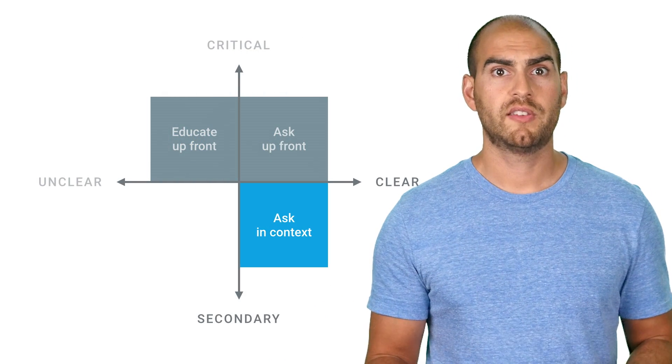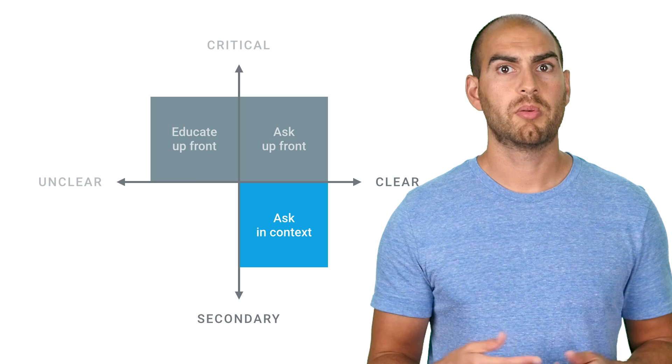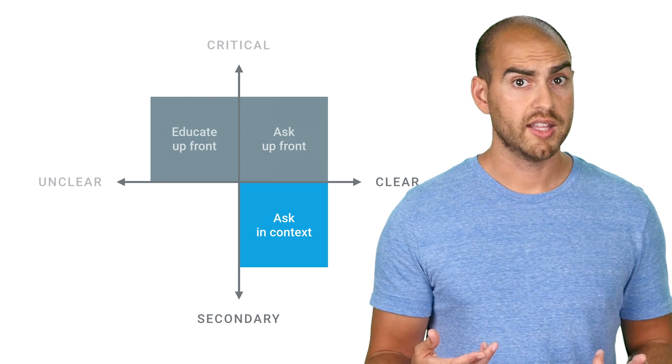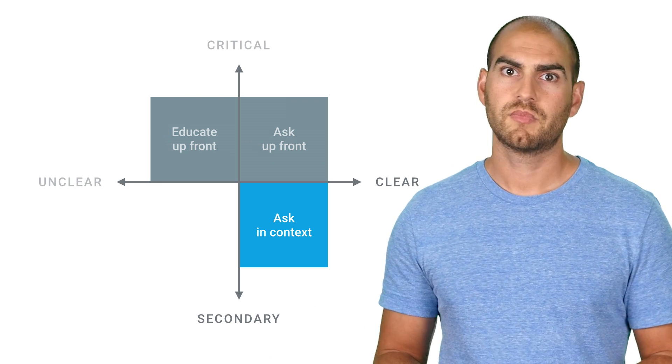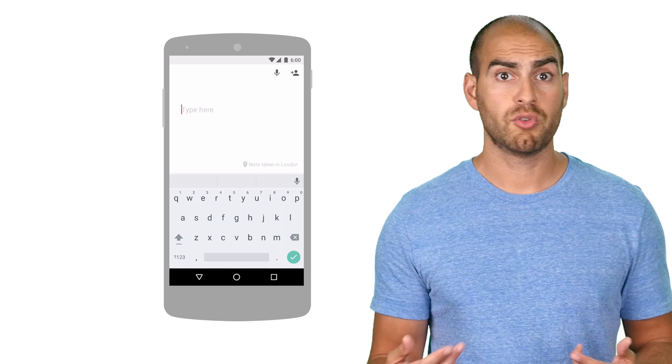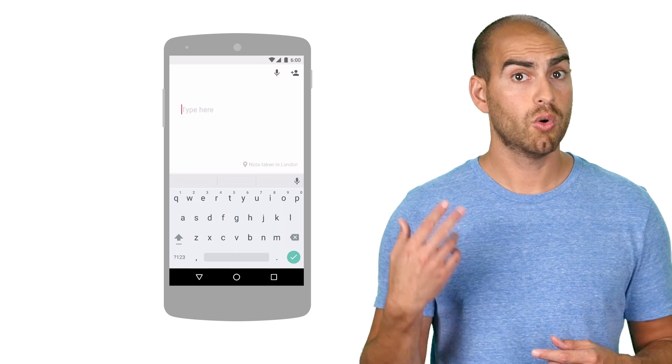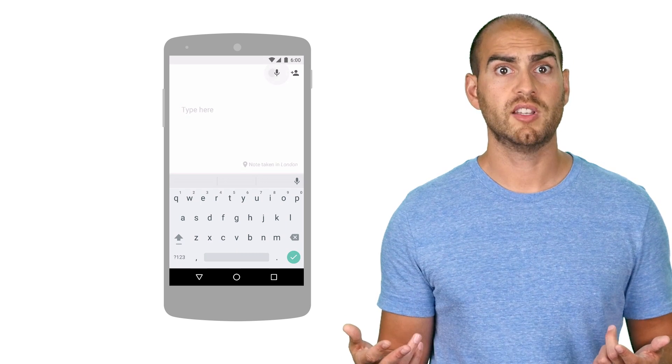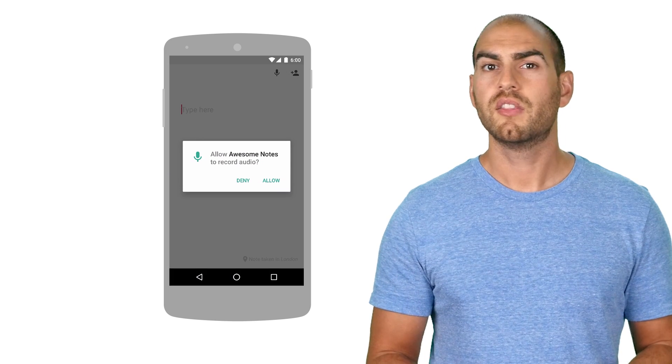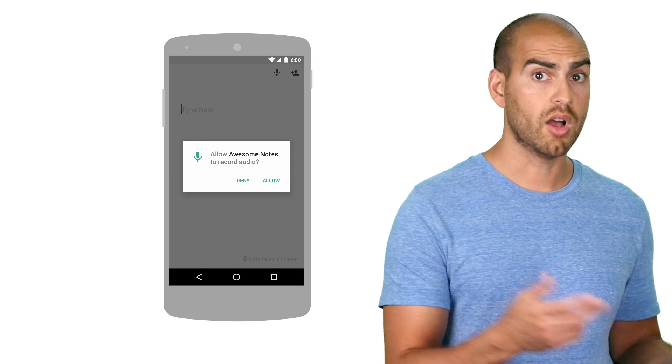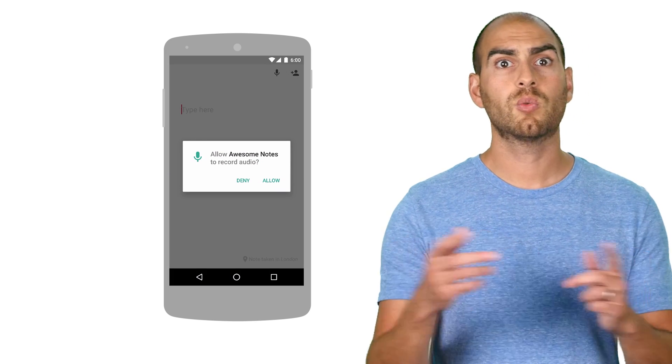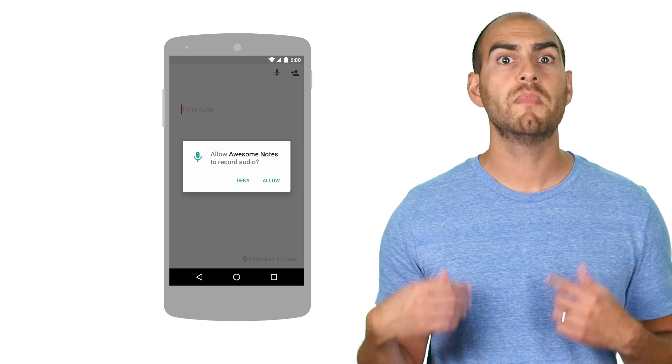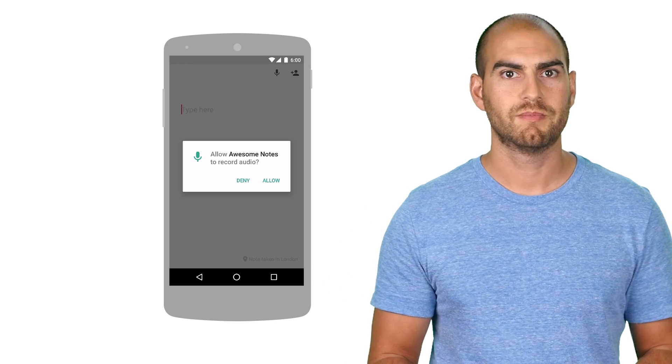Next up, if a secondary feature of your app needs a permission, but it's clear why, then ask in context. For example, if your note-taking app lets you dictate an audio note, then it's pretty clear why this feature would need the record audio permission. There's no need to bombard your user too early with this request. Better to wait until they try to use the feature when it will be immediately obvious why you're prompting for it.